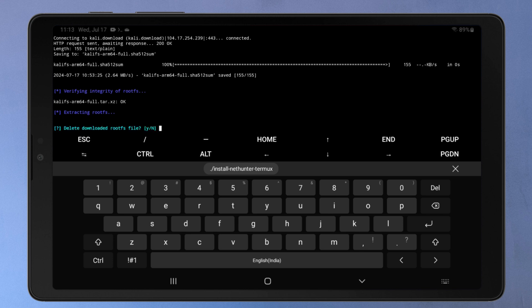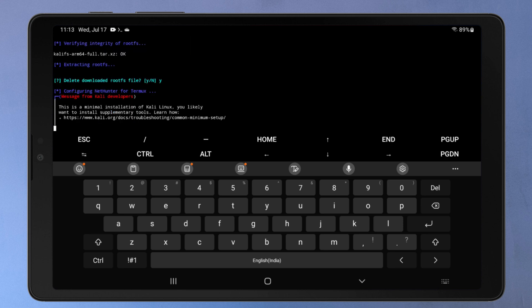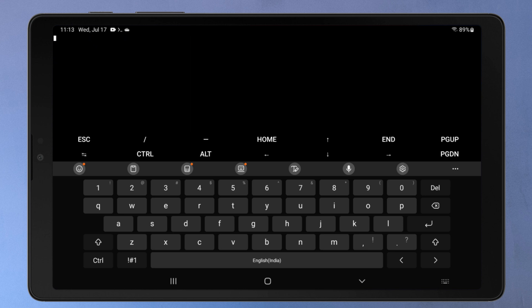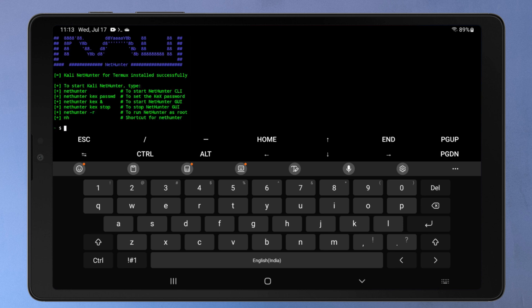After downloading, it'll prompt you to delete a file called rootfs. Rootfs is a residual that was downloaded during installation and is no longer useful to us, so deleting it will be beneficial. Simply type Y and continue. Now this screen will appear instructing you to launch Kali NetHunter. To start Kali, type nh and press enter.